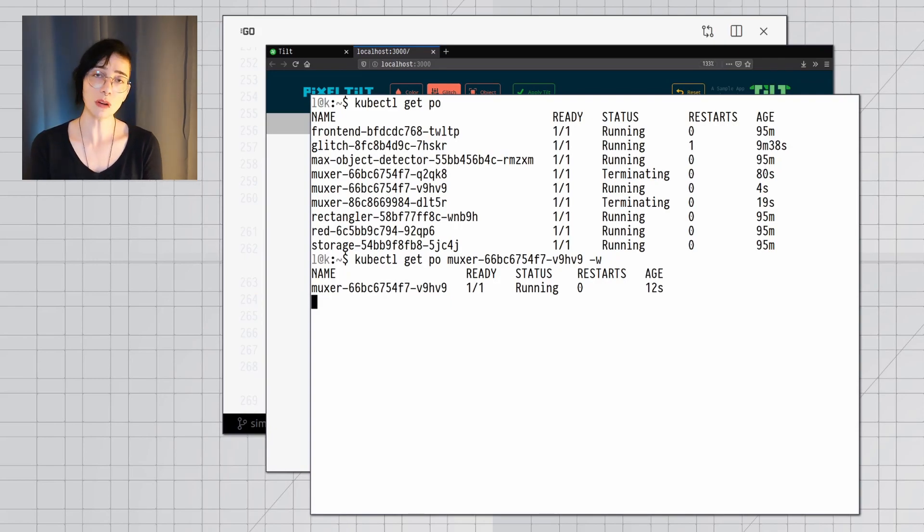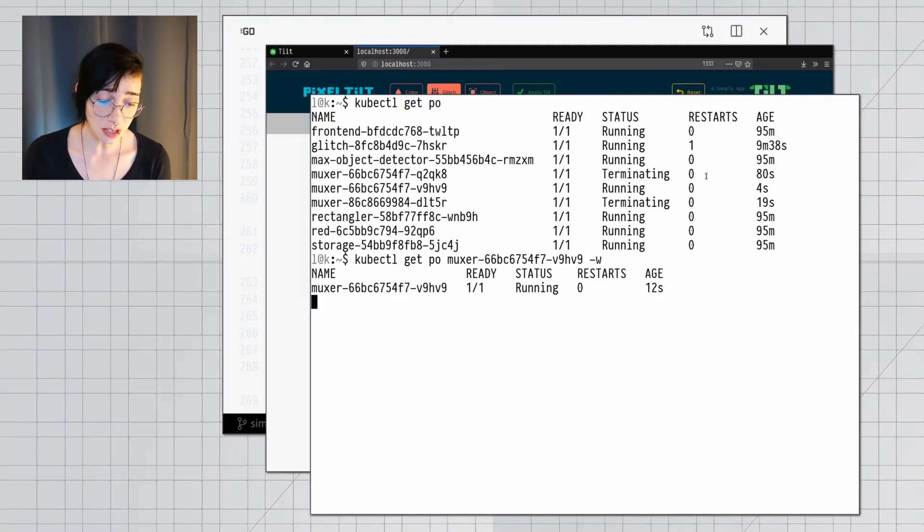So, what caused that error? In this case, you know what went wrong, since I explained that I sent a malformed message to another service, but normally this would take some detective work to track down manually. With Tilt, that's not an issue.